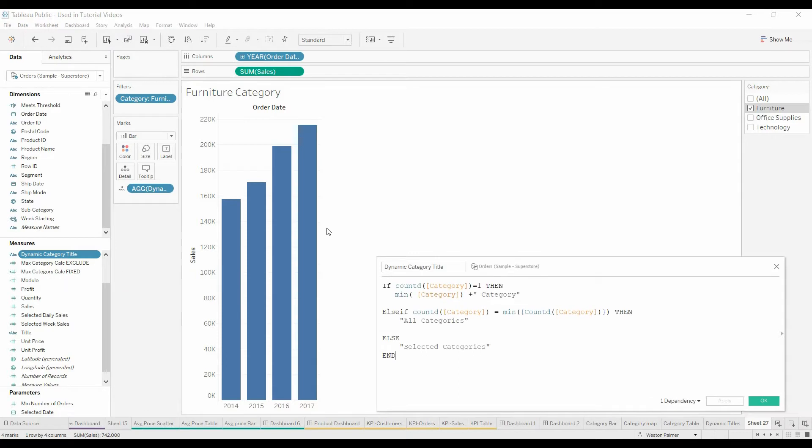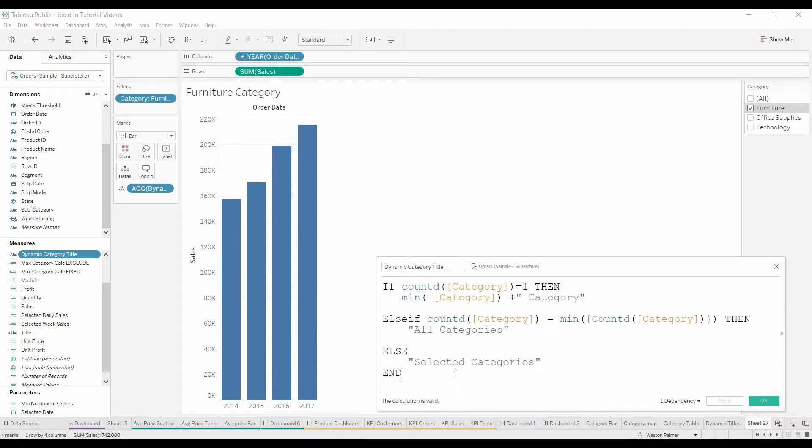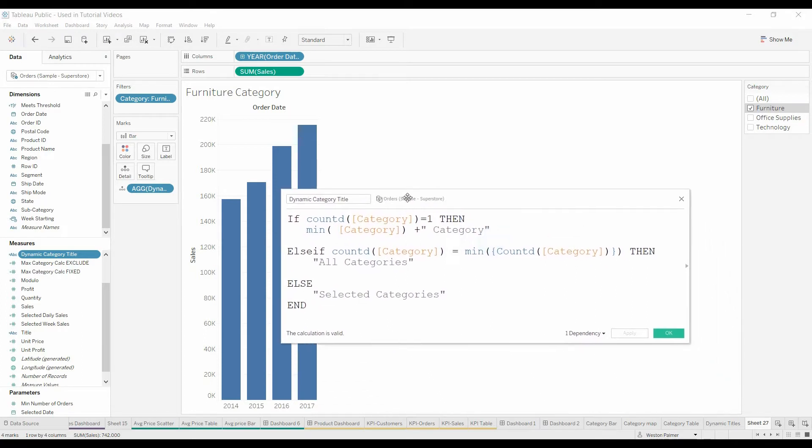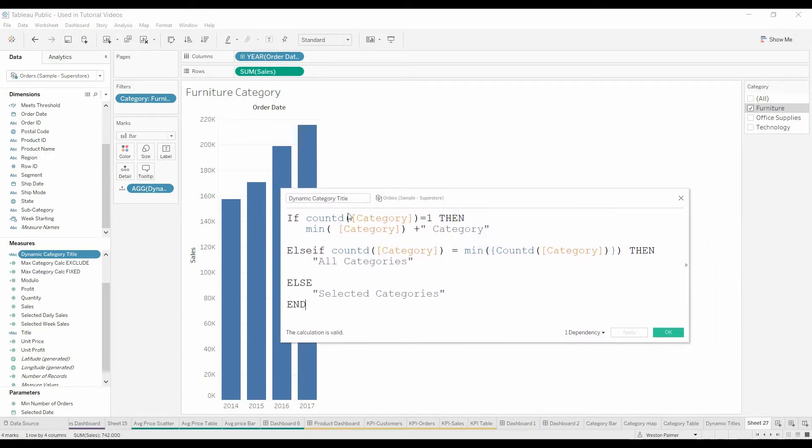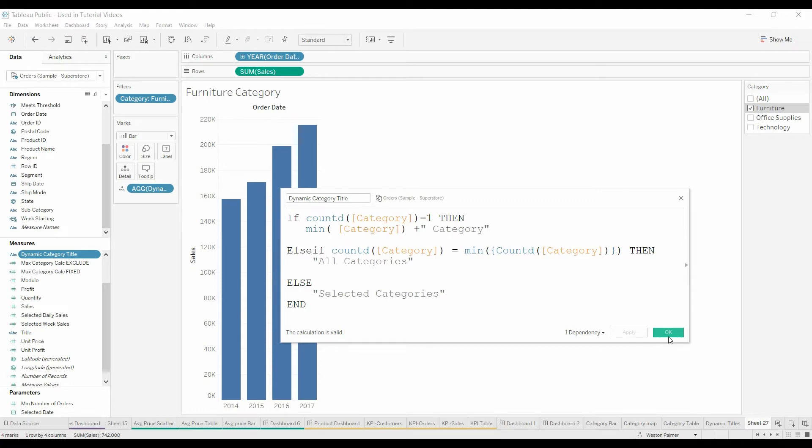As a quick reminder, this is the function and it was used to count distinct. If there was only one, it would give you the category plus the word category. If it equaled the total number, the maximum number (that's what these things inside the curly brackets is doing, giving you the maximum number), then it would say all categories. Otherwise, it's just selected categories.